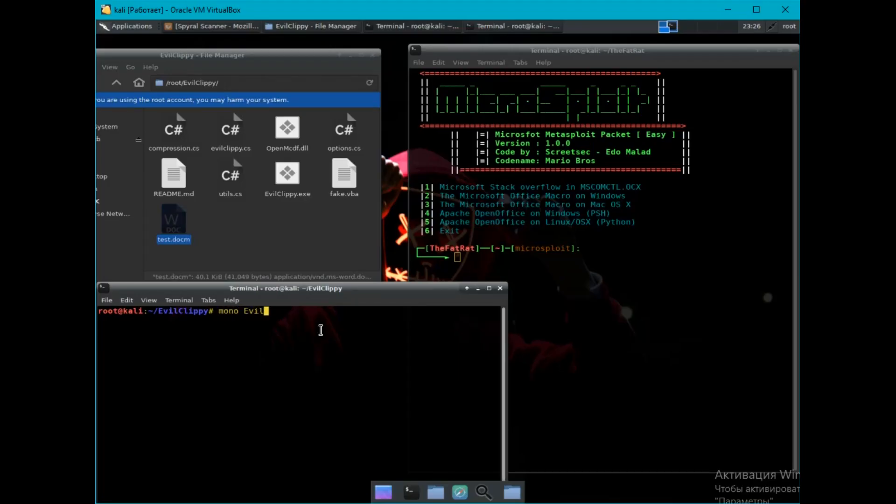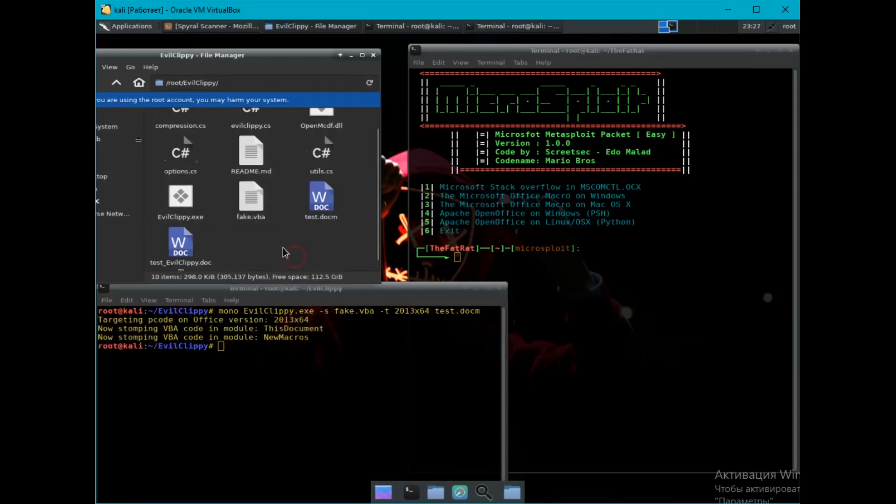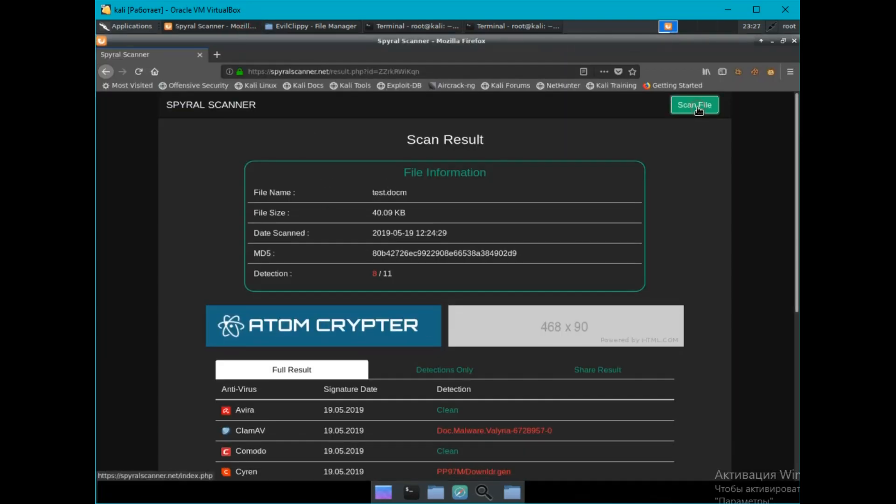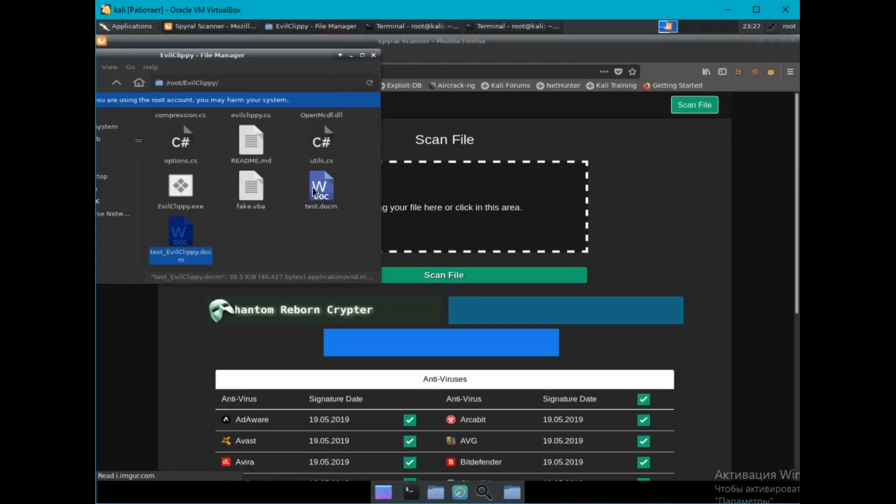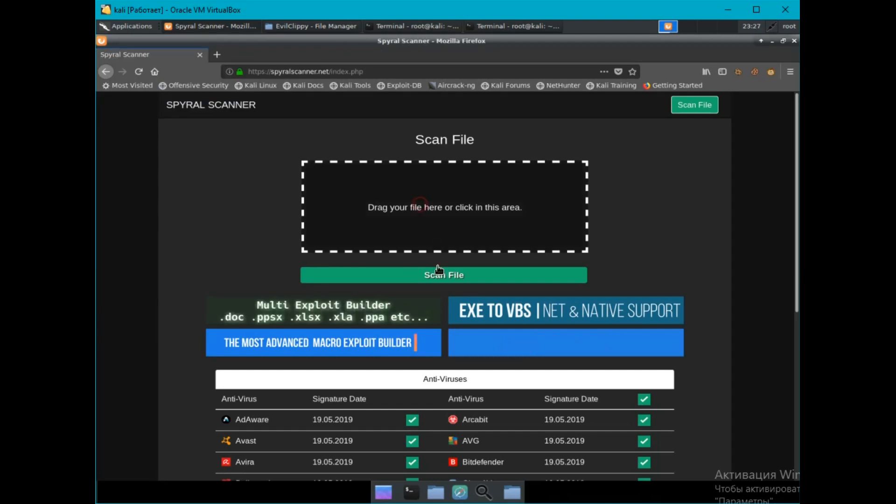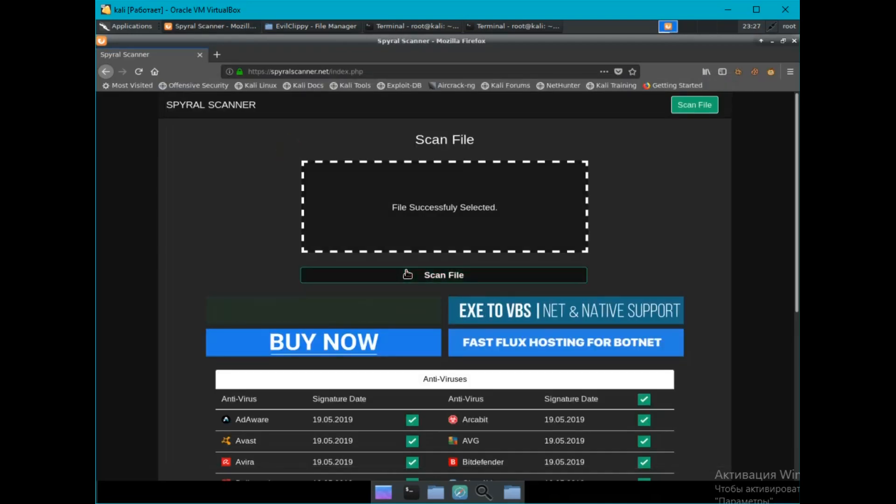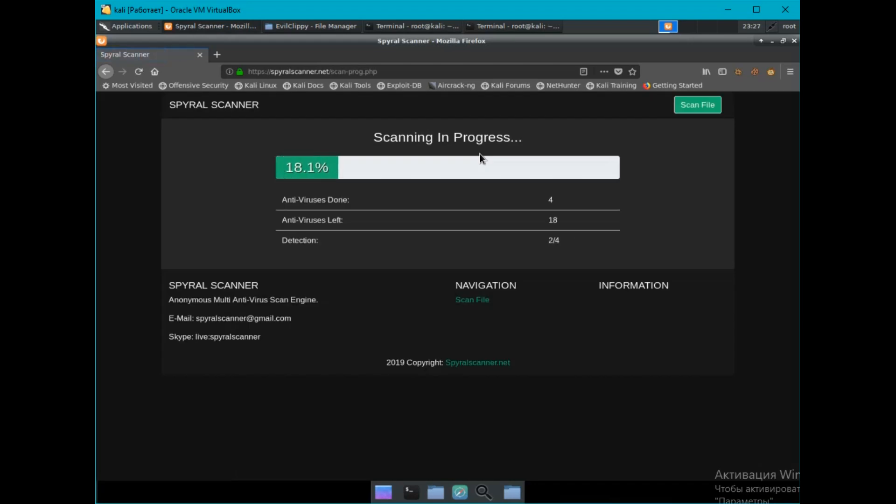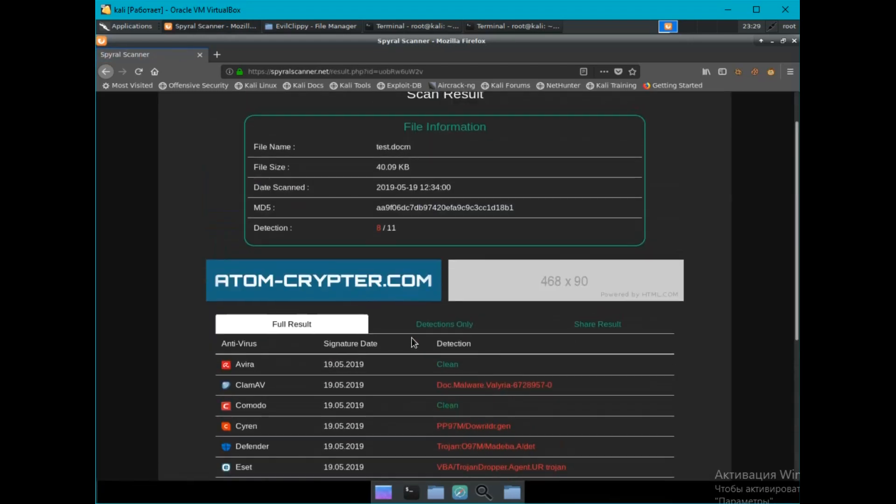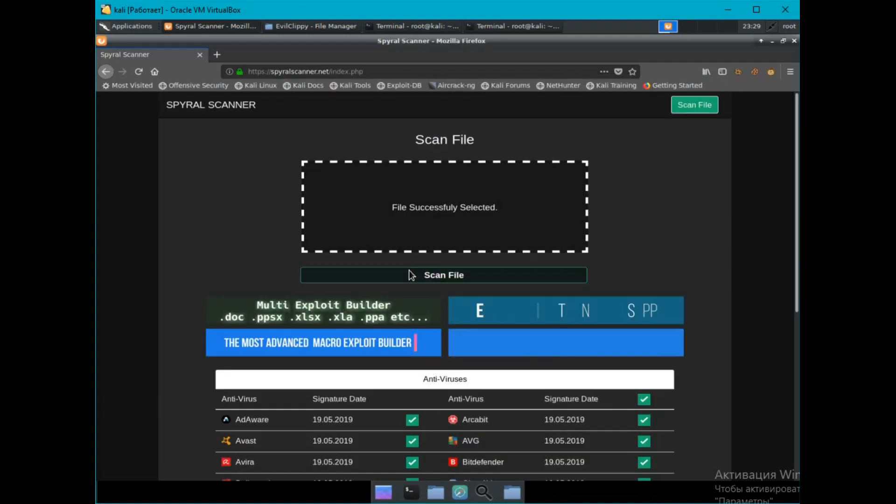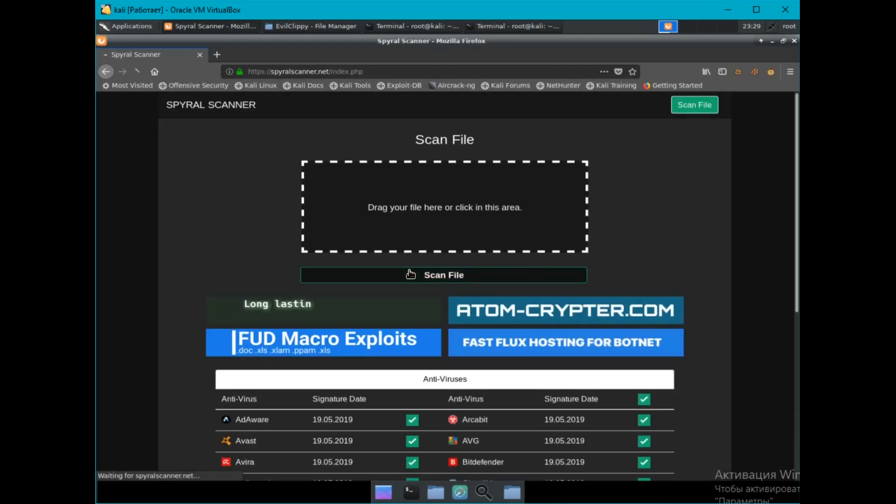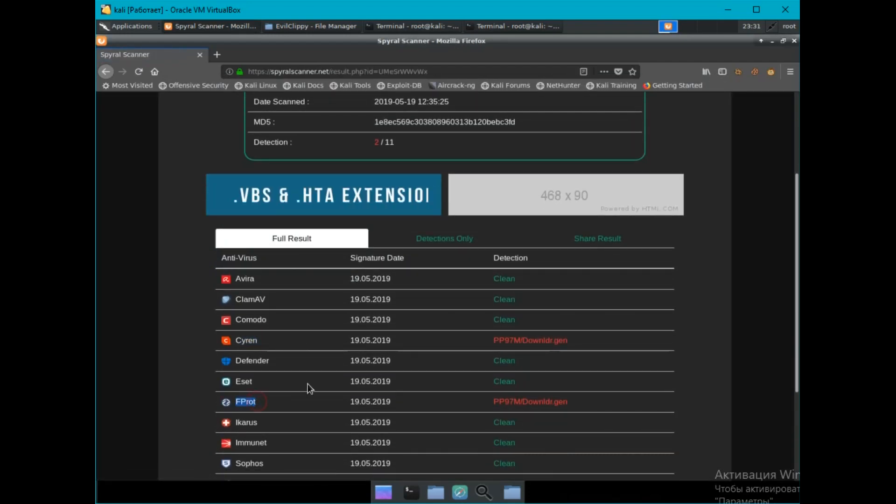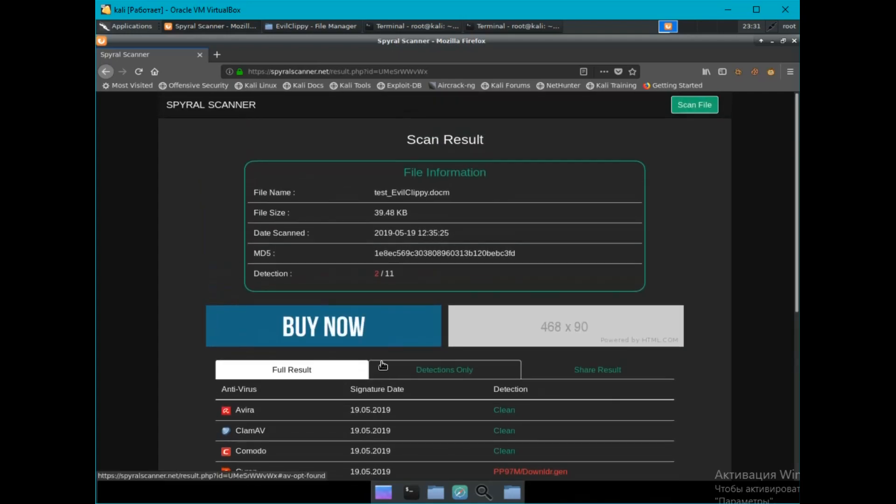We will use the second function. Type the command and the document is ready. Now let's check how many antiviruses detect our file before and after cleaning in EvilClipP. The document generated in Fat Rat is being detected by 9 antiviruses. The second document after EvilClipP is seen only by 2 unknown antiviruses. Thank you for watching. See you in the next video.